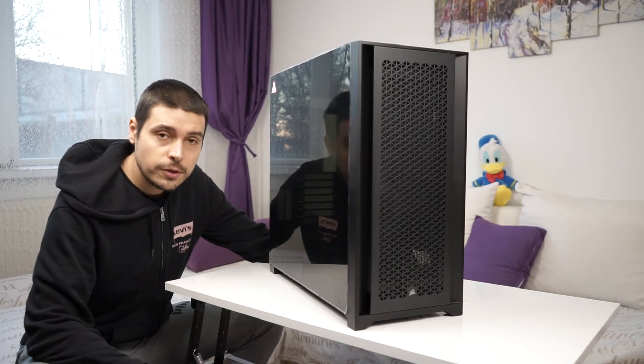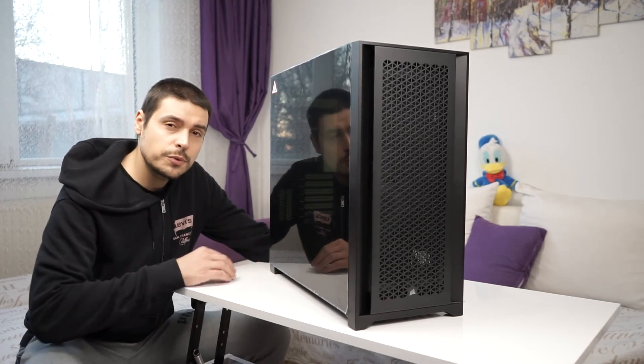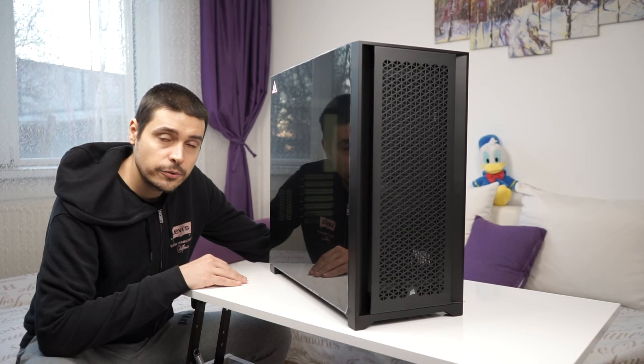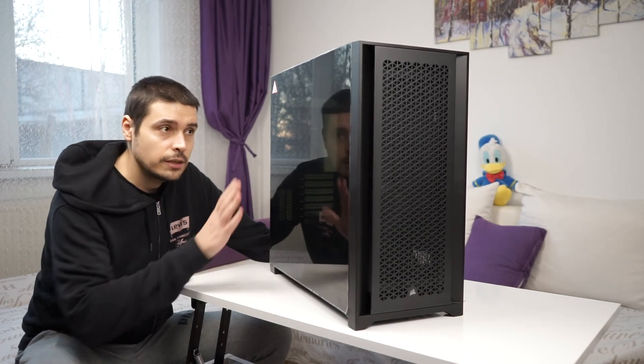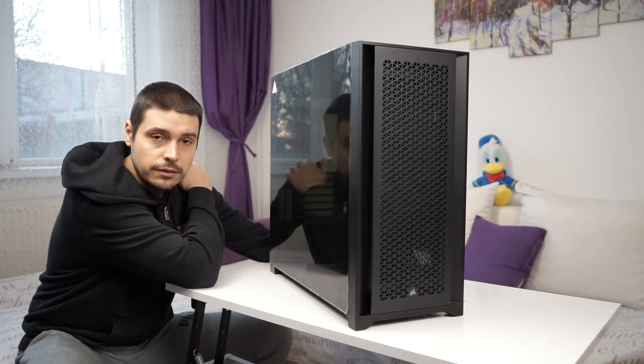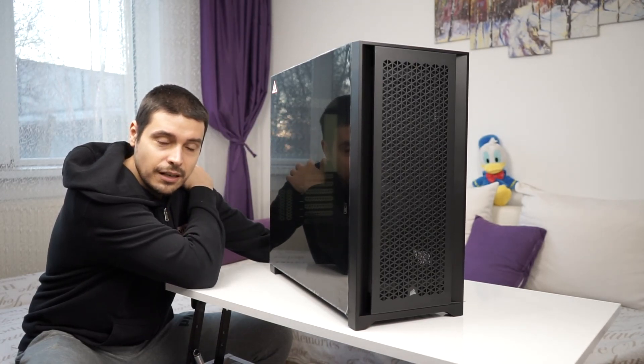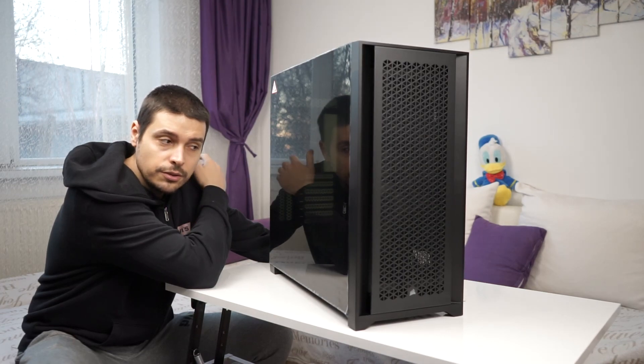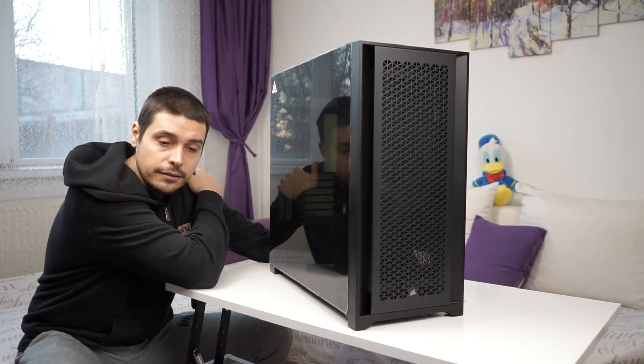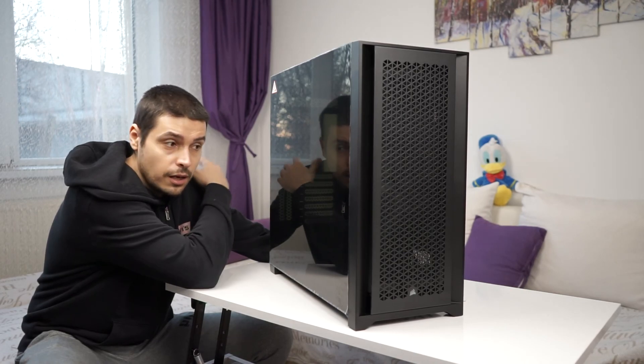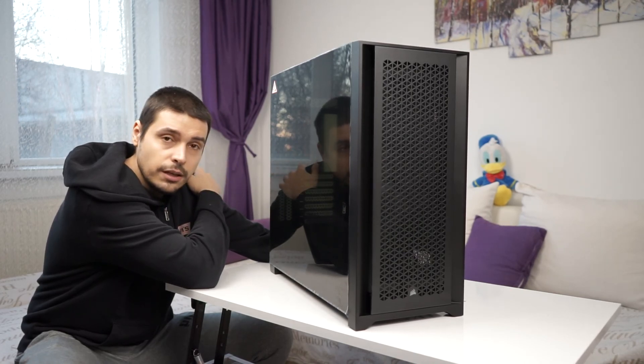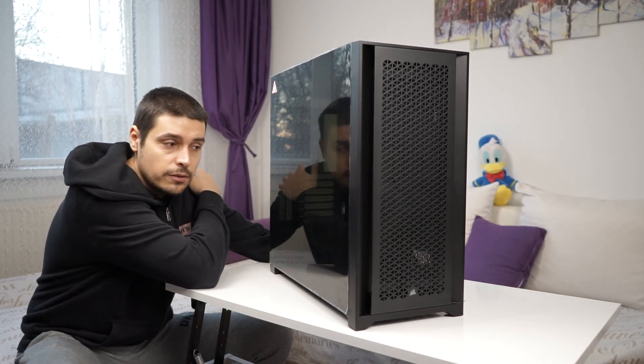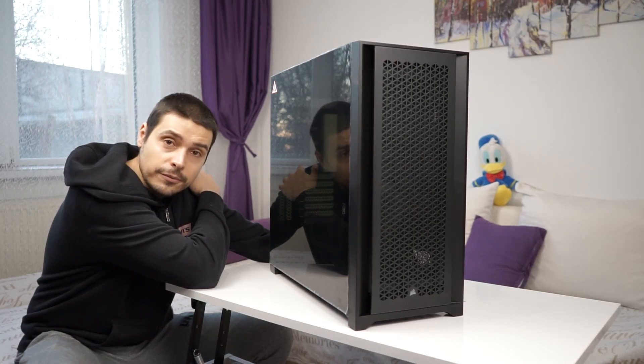With that being said guys, thank you very much for watching. This was the initial unboxing of the Corsair 5000D. This is the first piece, the first component in my upcoming build. So please stick around for additional unboxings, and when we have everything together we will start building our systems and I'll share each step with you guys. So stick around.